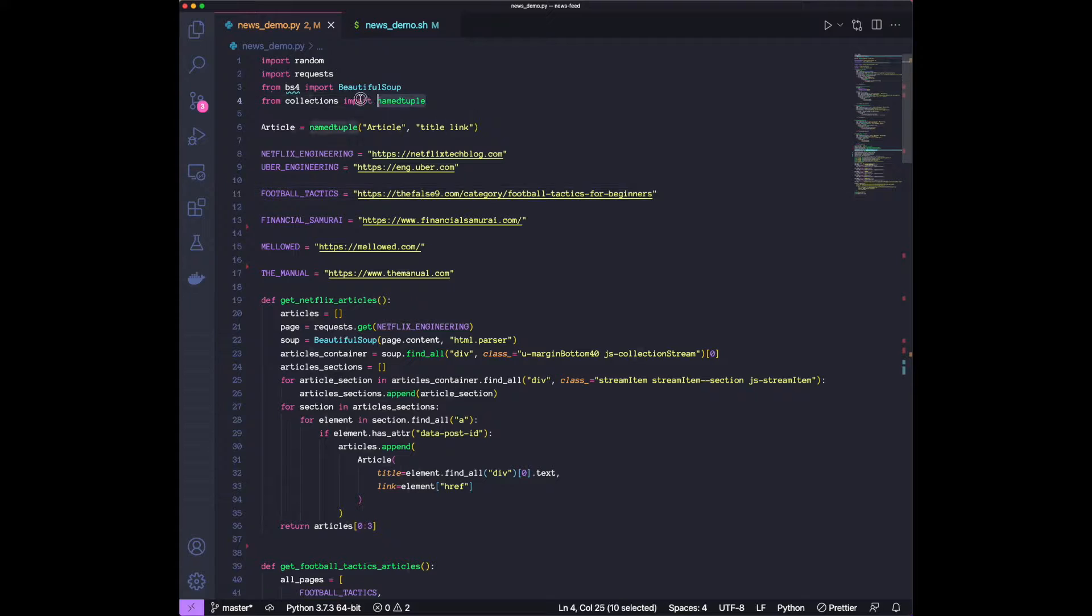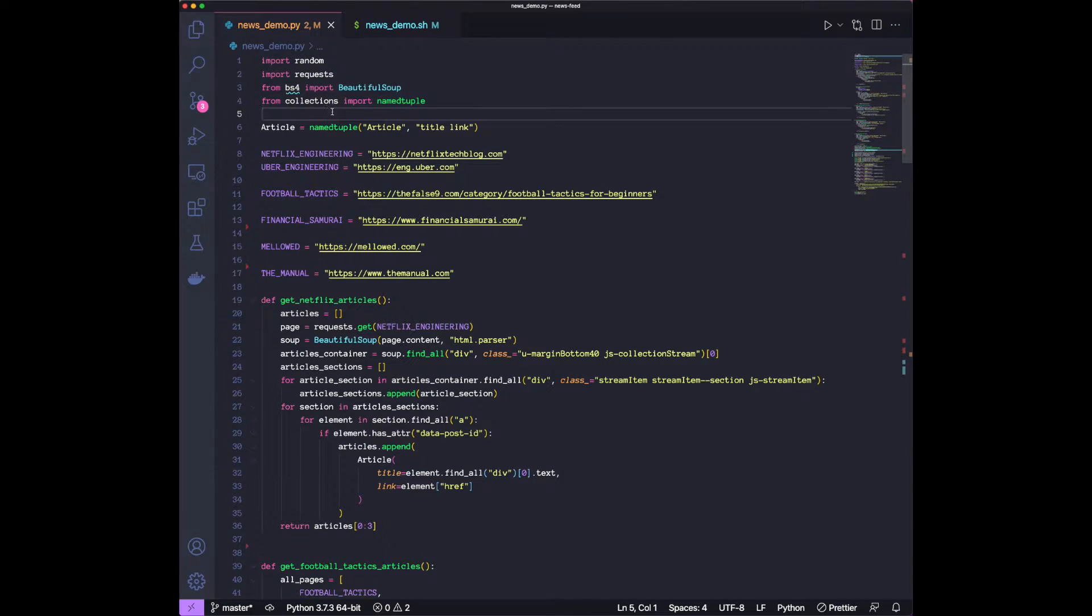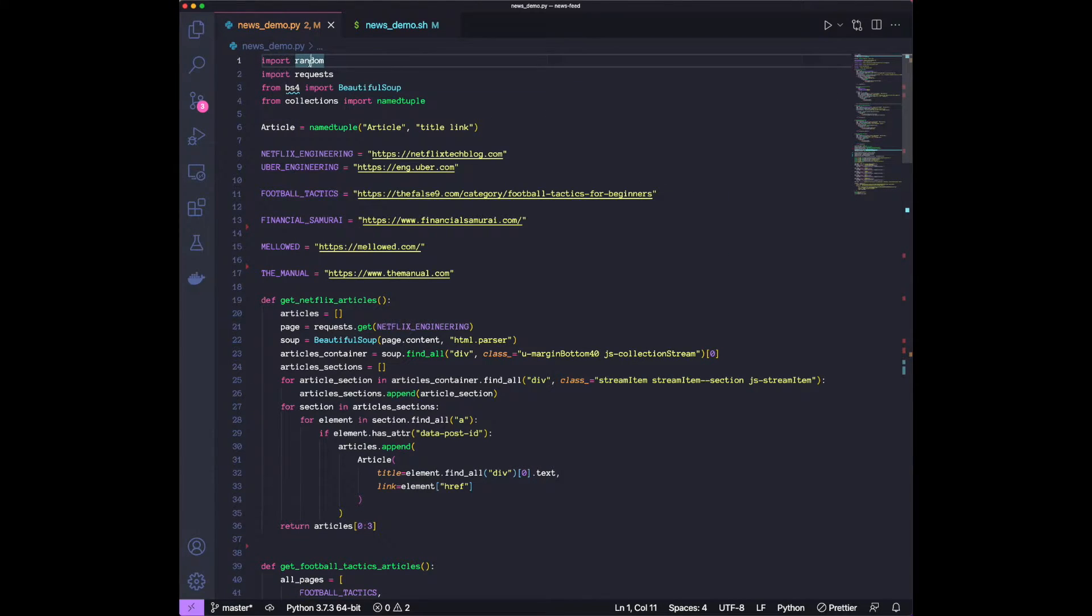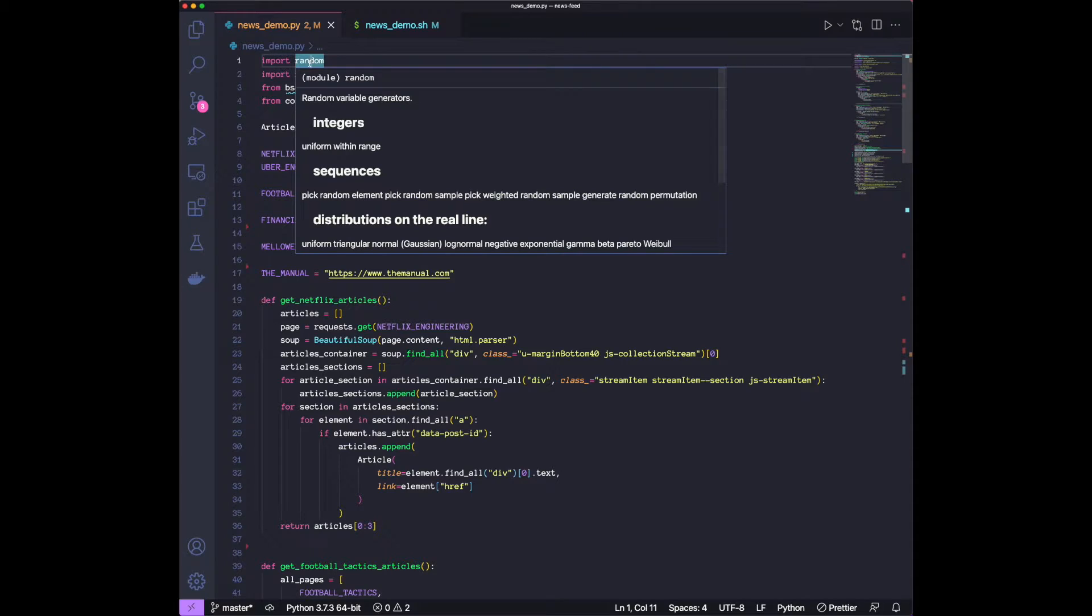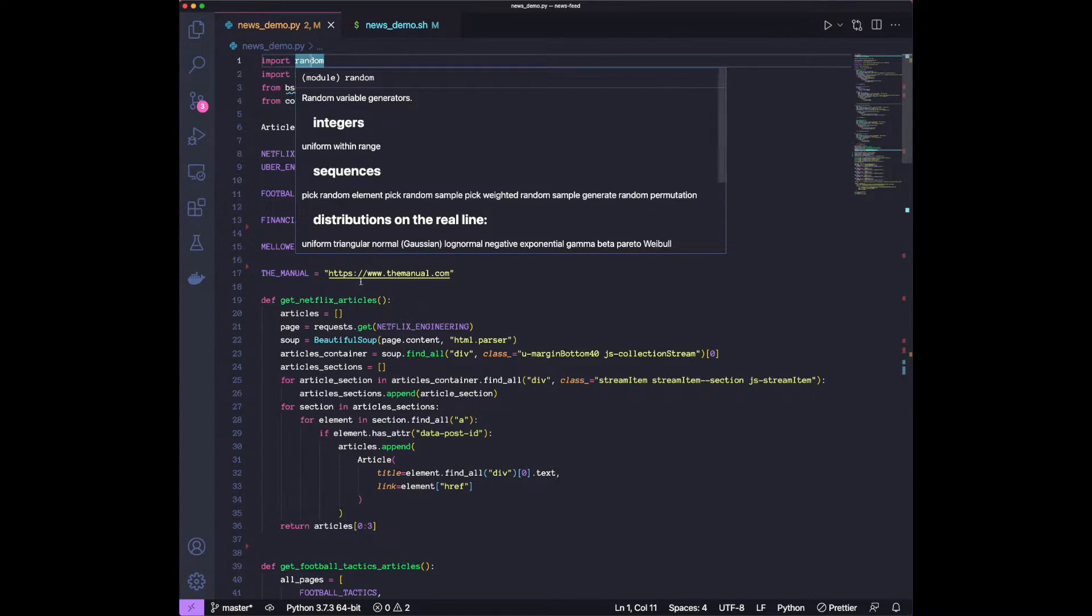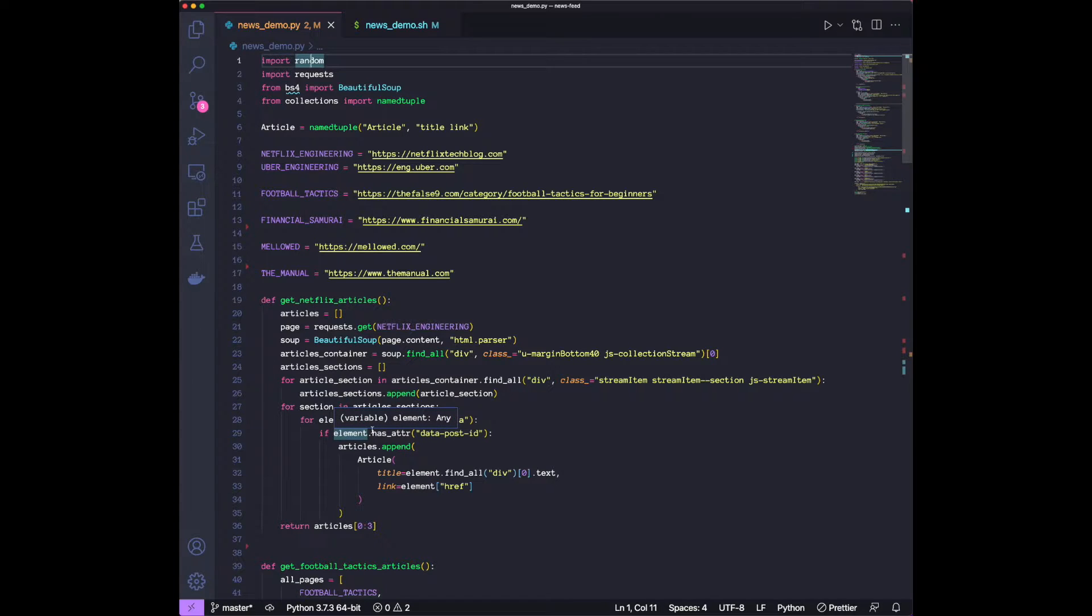So I'm going to just go through the code over here. At first, we have all the packages that we're importing. One thing just to mention, I'll have the whole code and the GitHub repository linked in the description below. So if you want to use it for yourself, feel free to just pull the data and start using it.